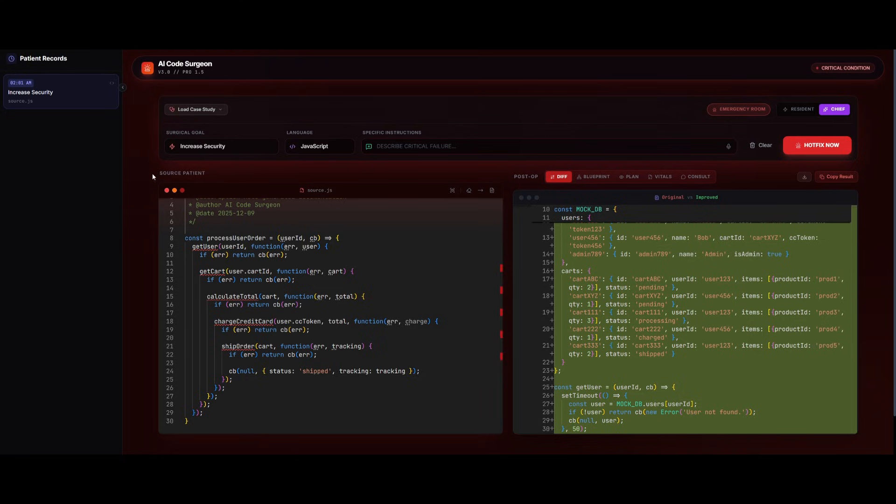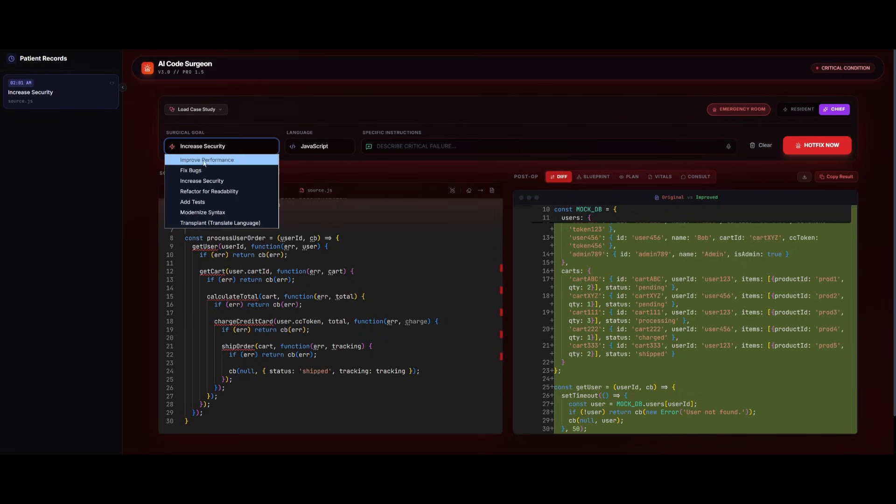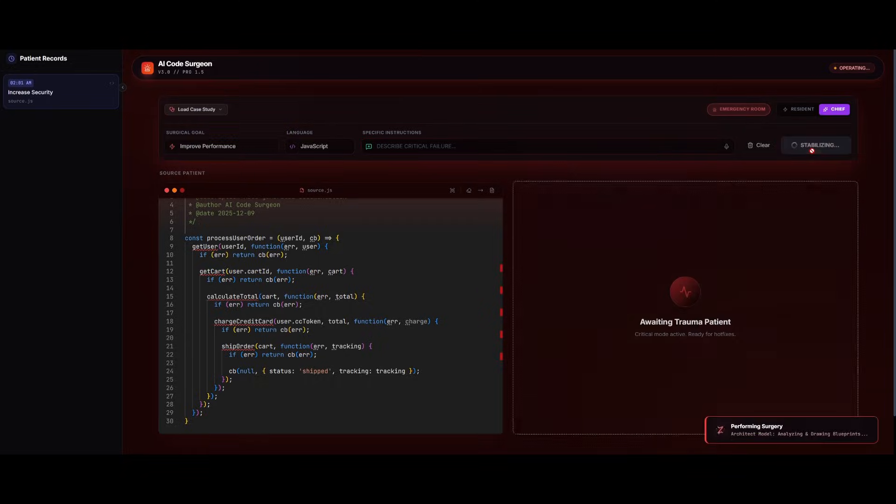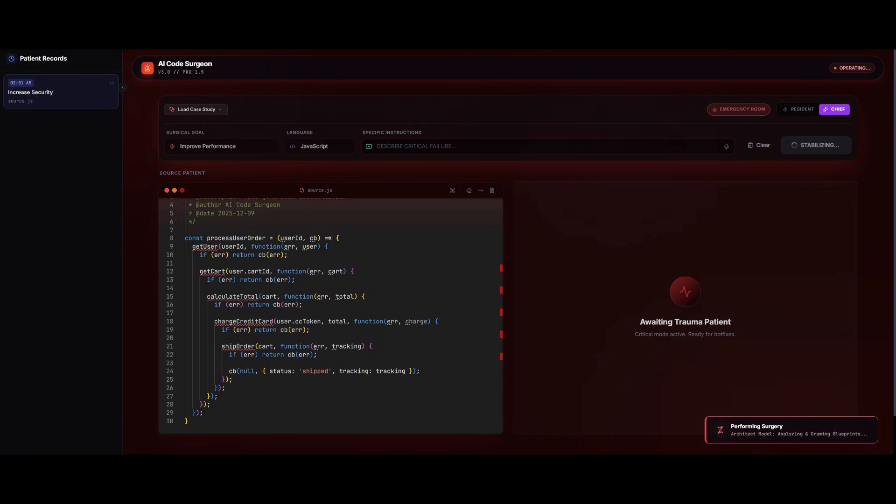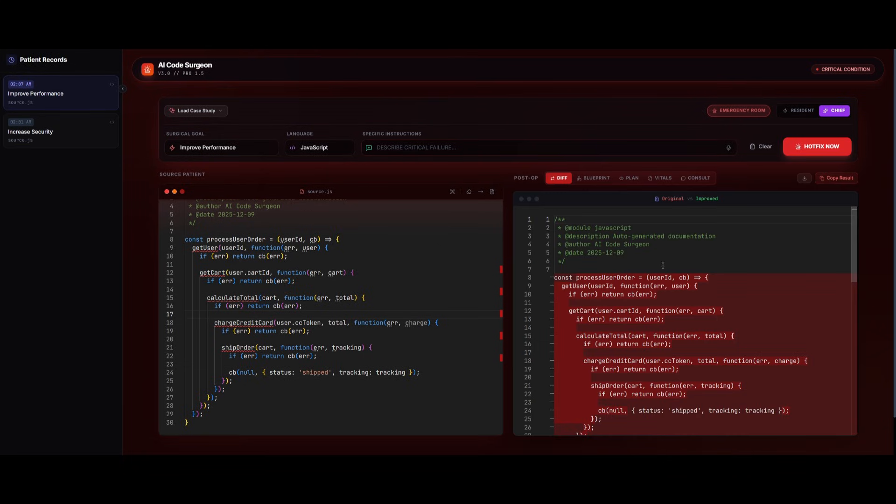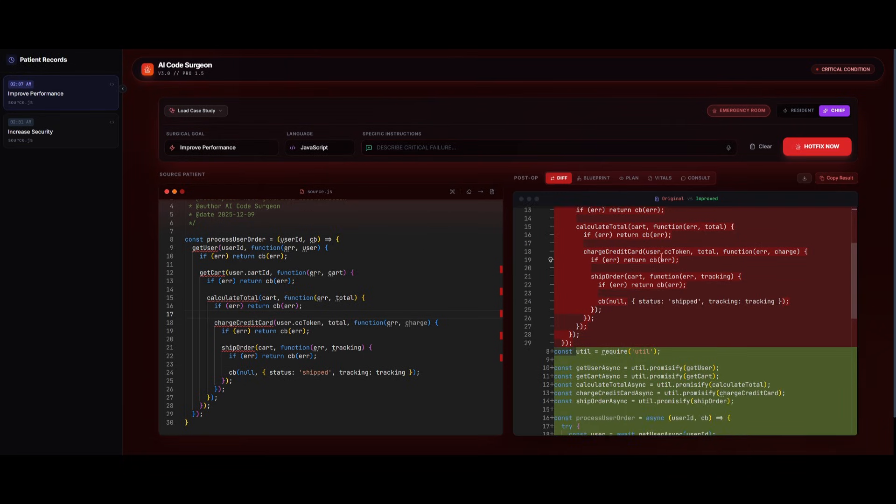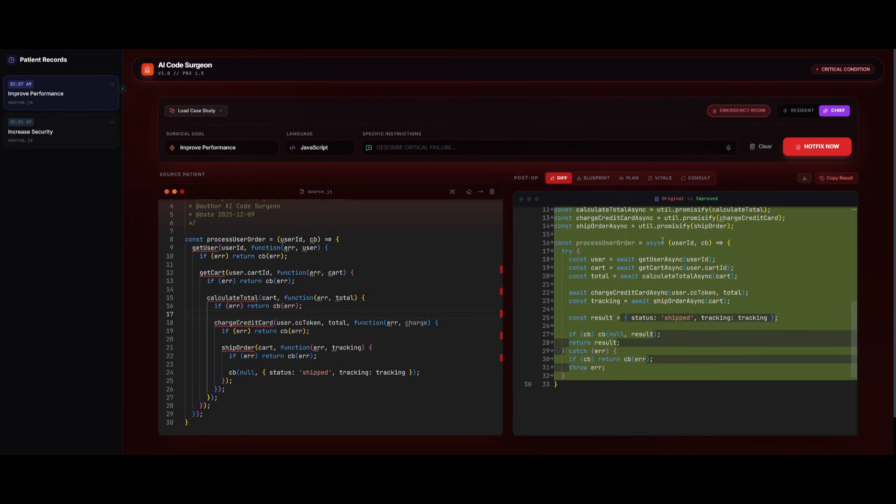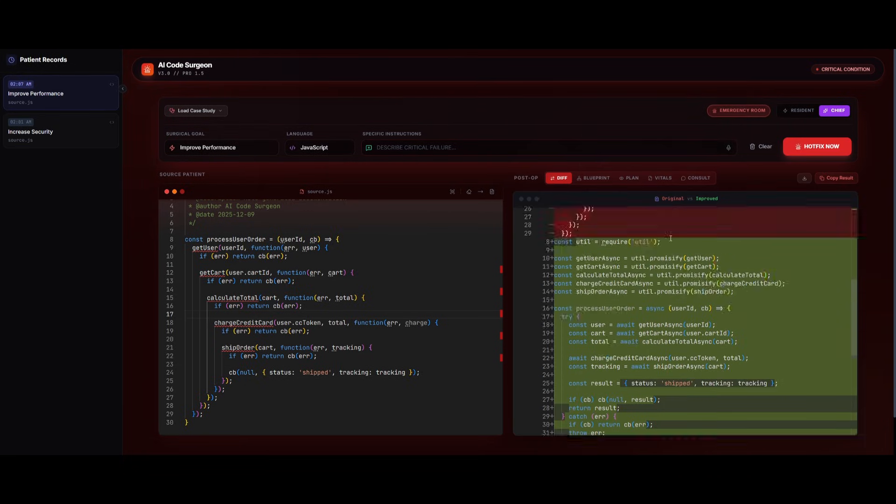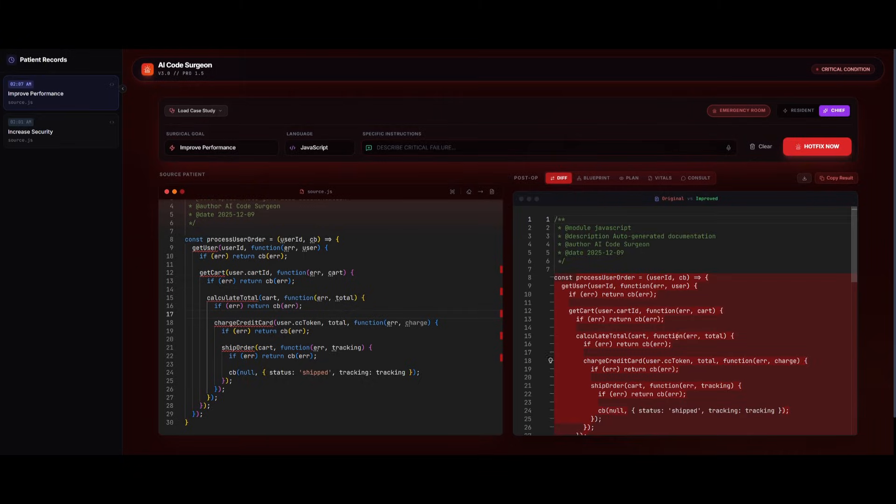So if I want to add or improve the performance for this code, I can simply click on hot fix now. And it is going to work on using less thinking and working on refactoring the code faster for the components that I requested. And just like that, it was able to provide a better improved code generation to improve the efficiency of it.